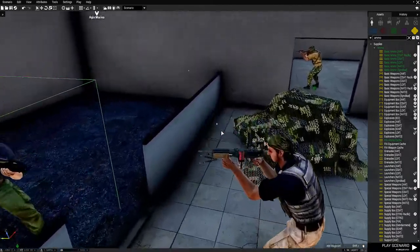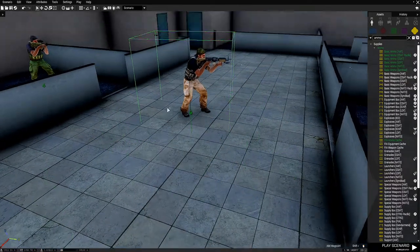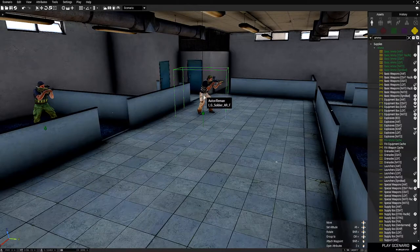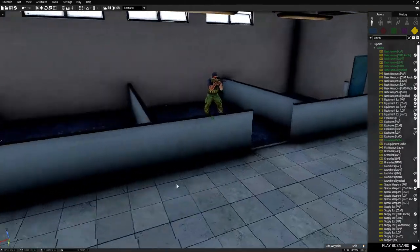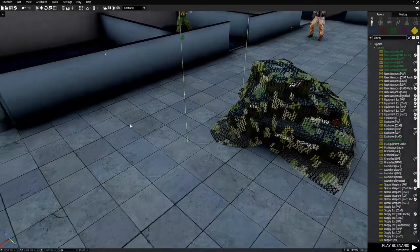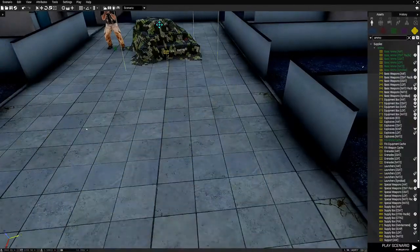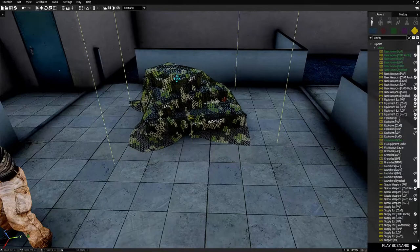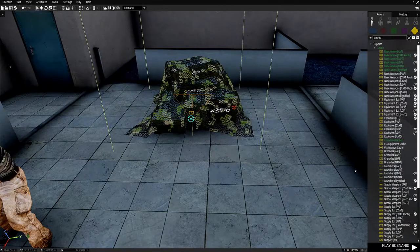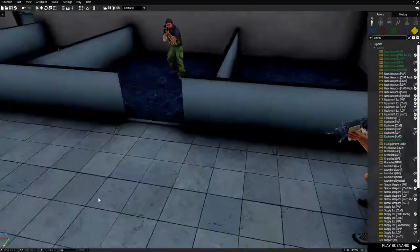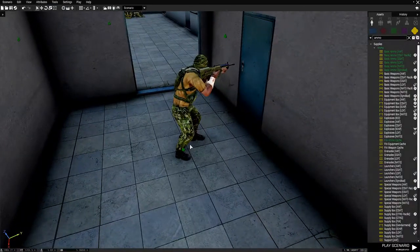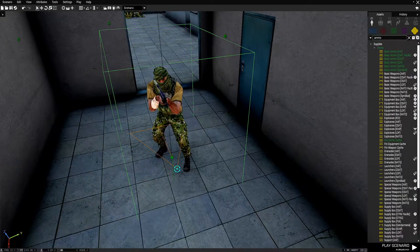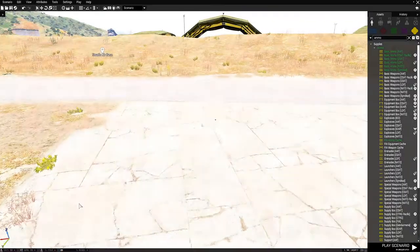Then our machine gunner, or auto rifleman, we're going to place over here, and have him face in this direction. Next we're going to take our ammo cache and move it down to the end here. And then we're going to go make an adjustment with our rifleman here. Face this direction. Then that's it for the placement.